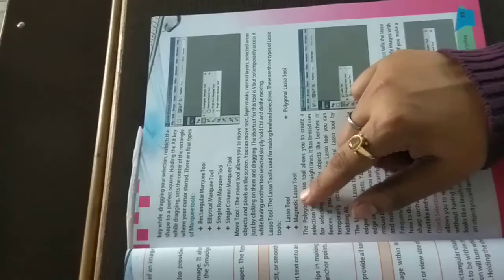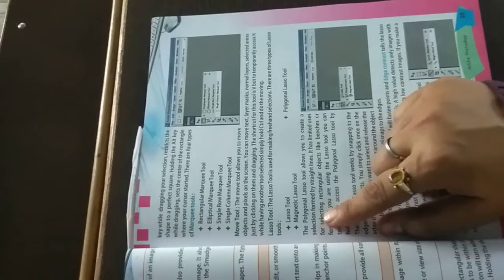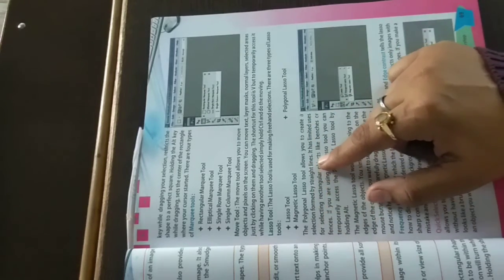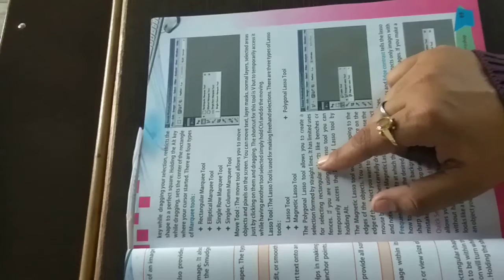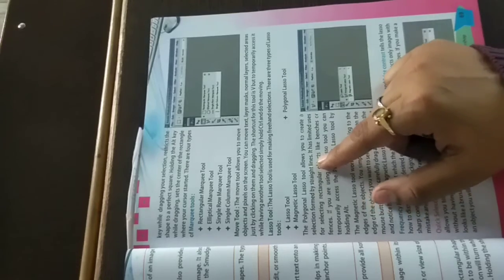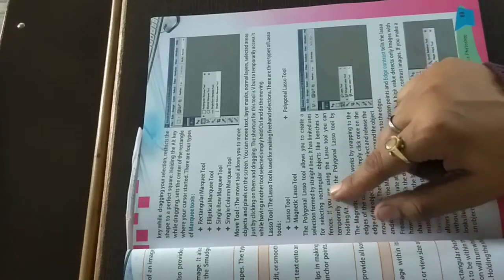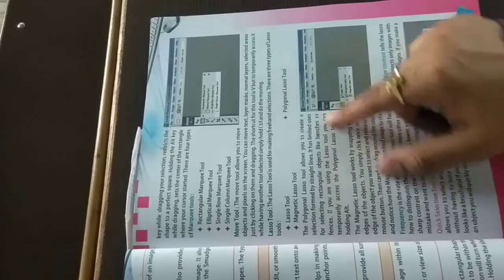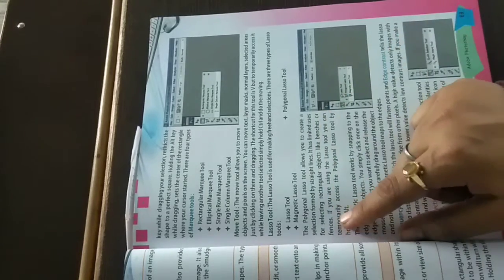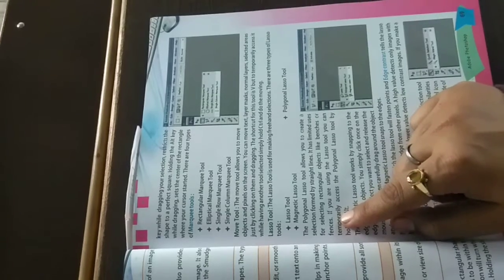There are three types of lasso tools: lasso tool, polygonal lasso tool, and magnetic lasso tool. The polygonal lasso tool allows you to create selections formed by straight lines. It has limited uses for selecting rectangular objects like benches or fences.